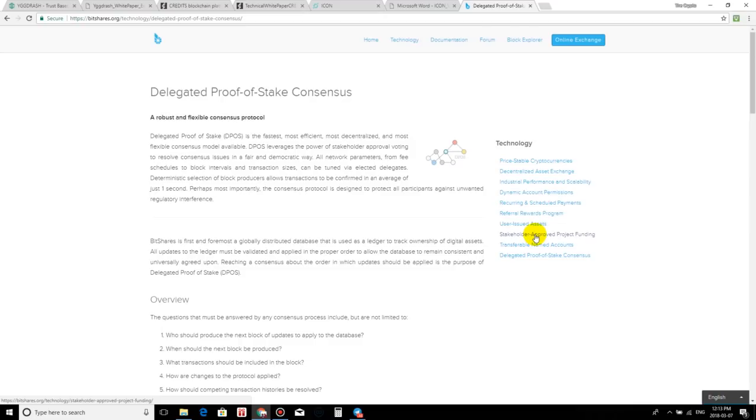So now how could delegated proof of stake fix this? First and foremost, this system was first invented by Dan Larimer. So let's give him an applause right now. He is the inventor of BitShares. He also invented EOS and Steemit, the social media for blockchain. Now it's very popular. I'm sure everybody knows about it out there. So guys, let's go in a little bit more detail on how delegated proof of stake would work.